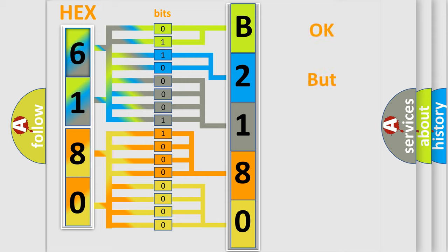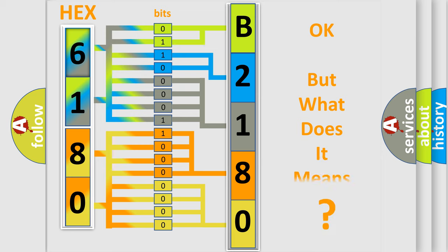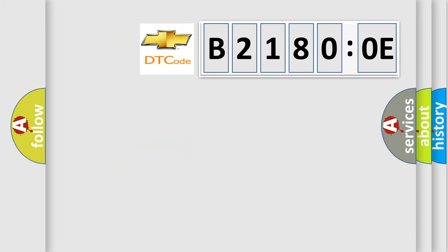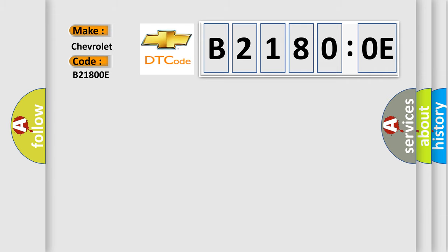The number itself does not make sense to us if we cannot assign information about what it actually expresses. So, what does the diagnostic trouble code B21800E interpret specifically for Chevrolet car manufacturers? The basic definition is control module torque performance.